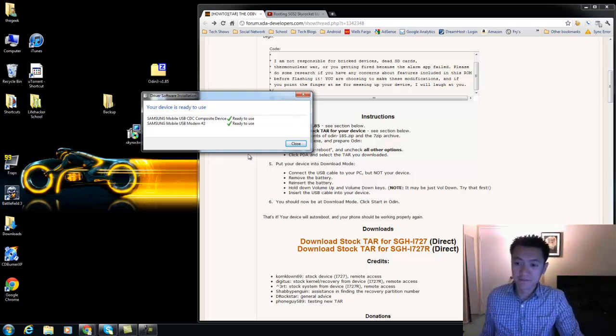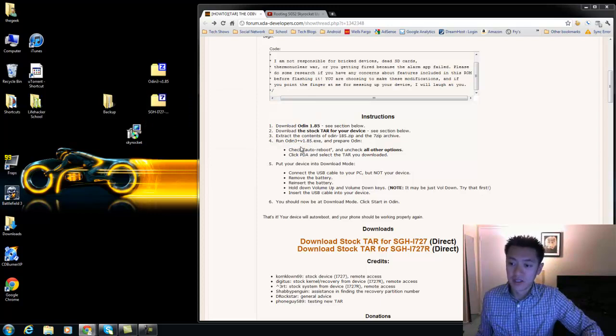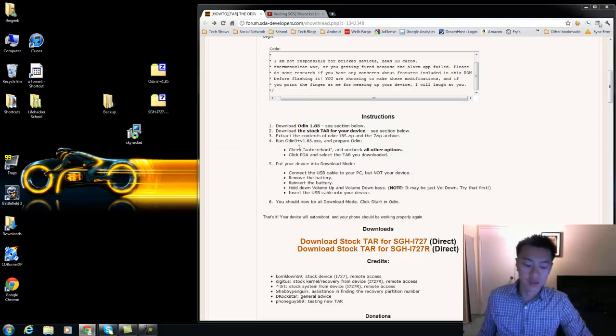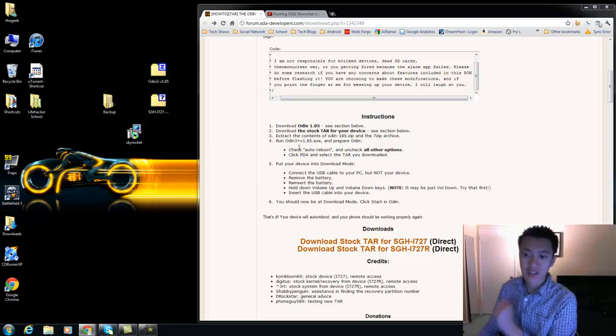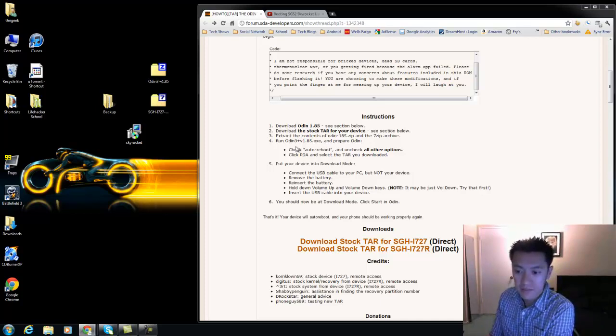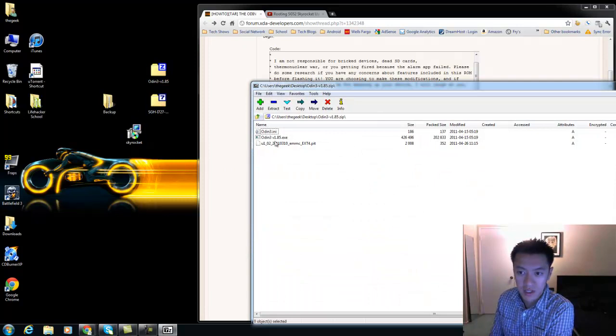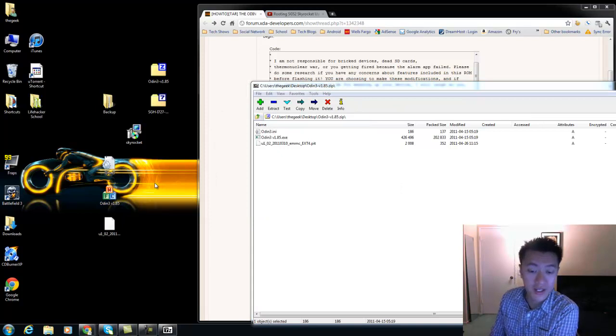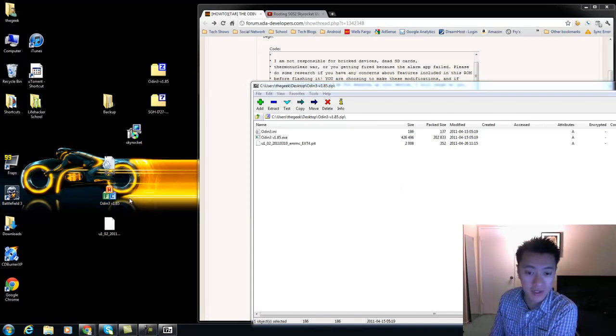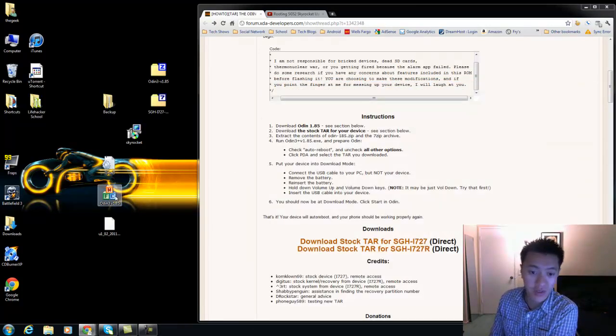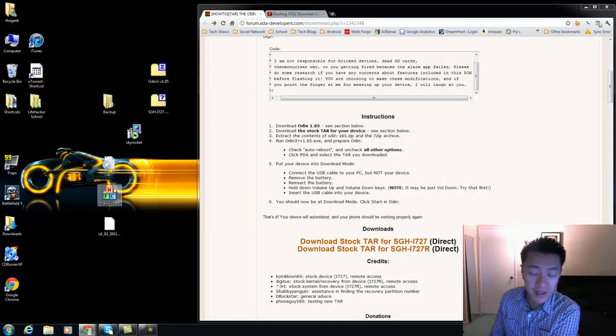So once you've done that go ahead and close that. Now the next set of instructions is be careful don't lose the connection. Now we can start Odin. So here's the Odin program and I'm going to take these files here. There's three files, I don't know exactly what I need but I'm just going to copy all three of them or drag and drop all three of them, unpack all three of them to the desktop.